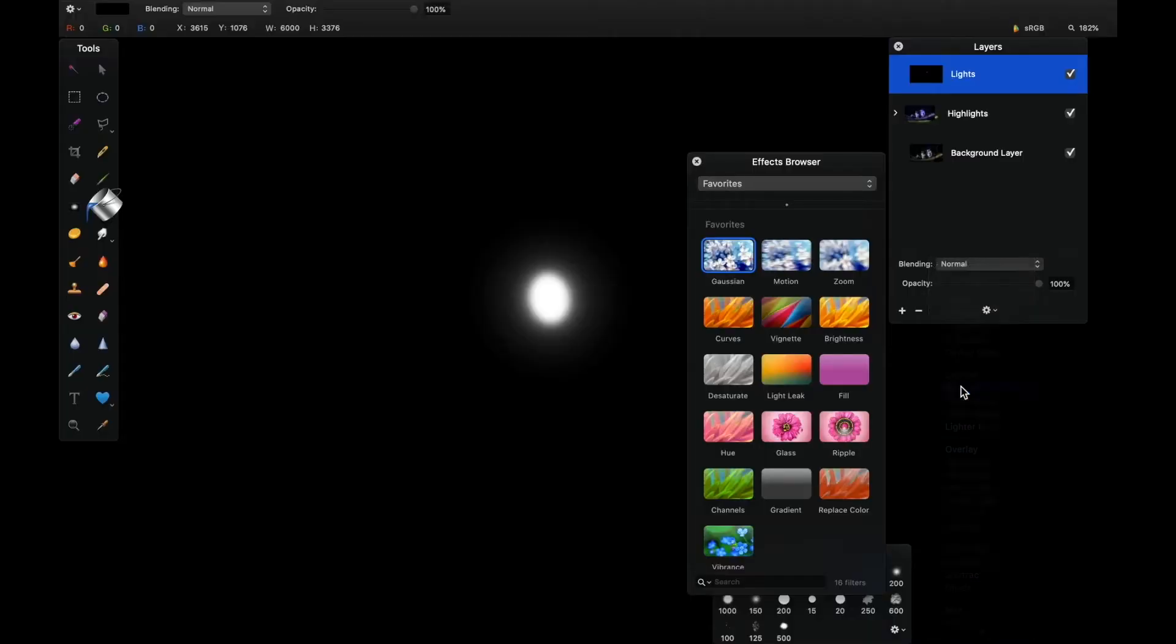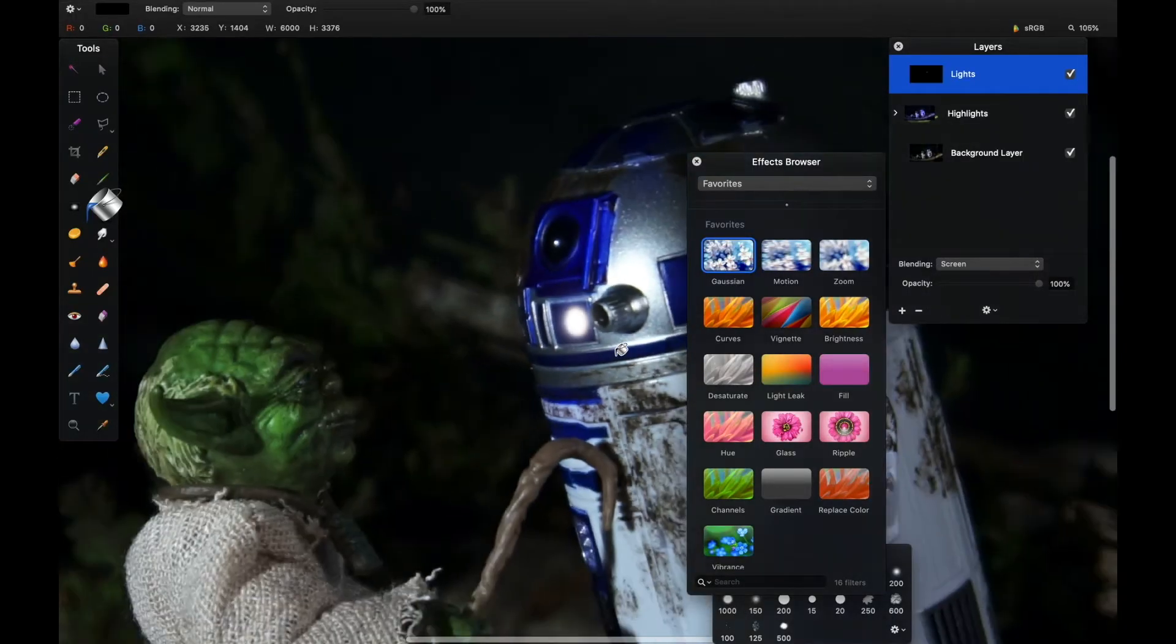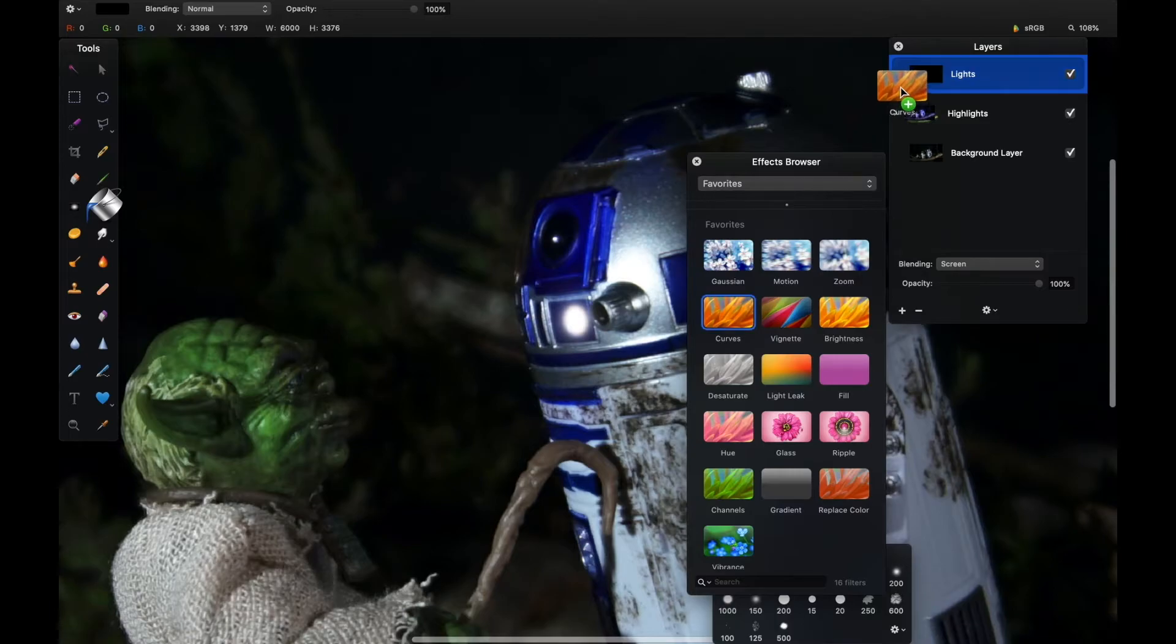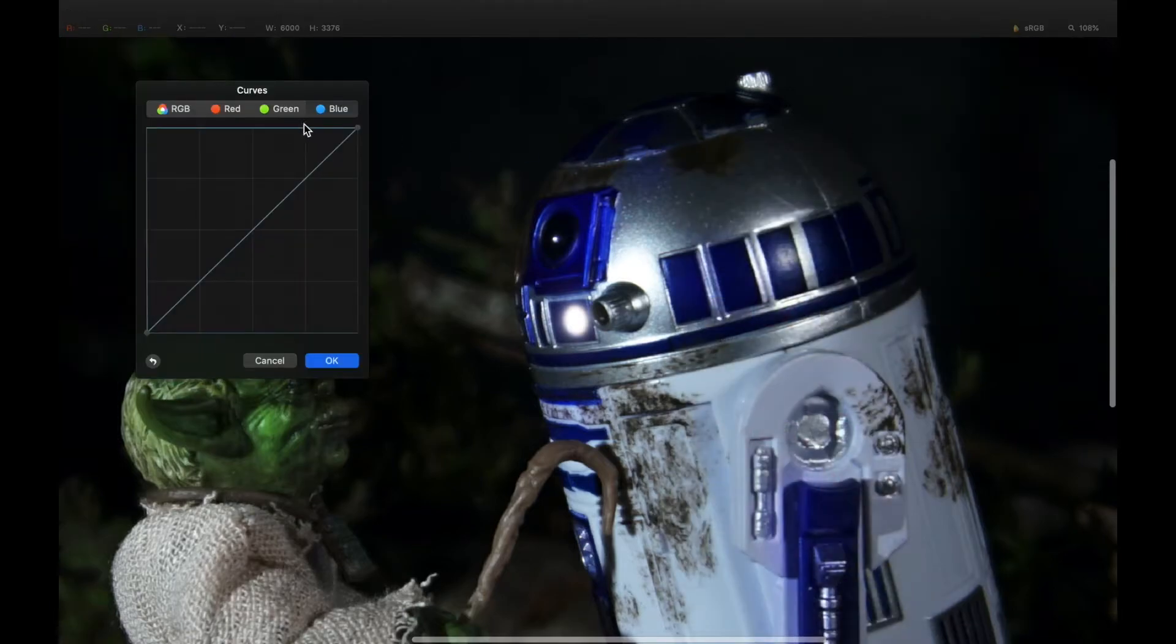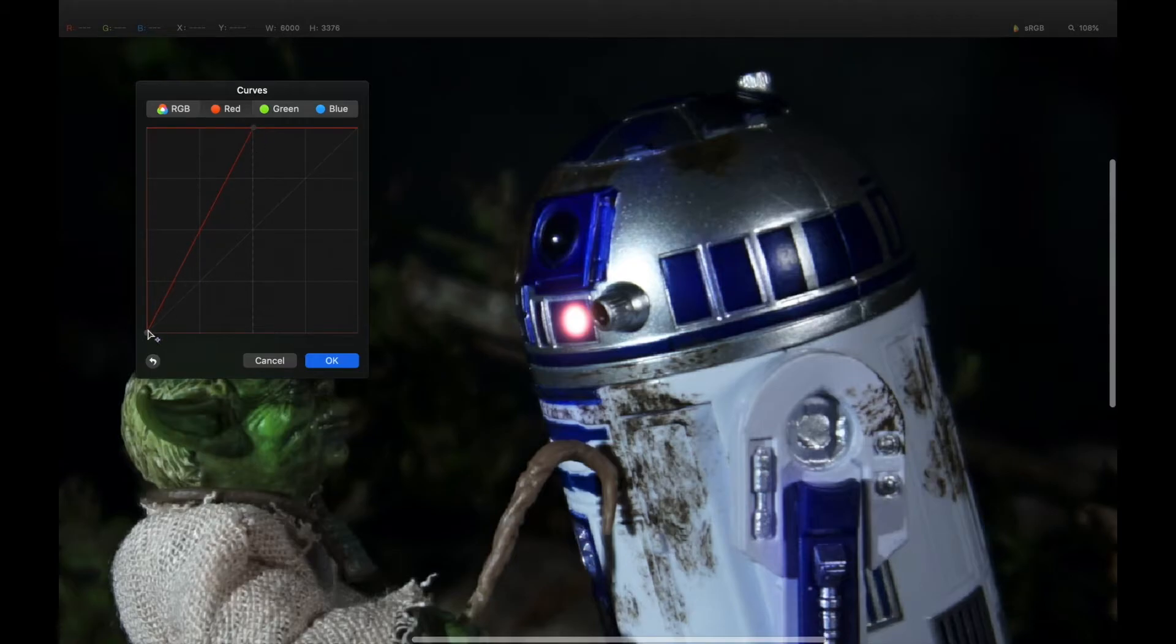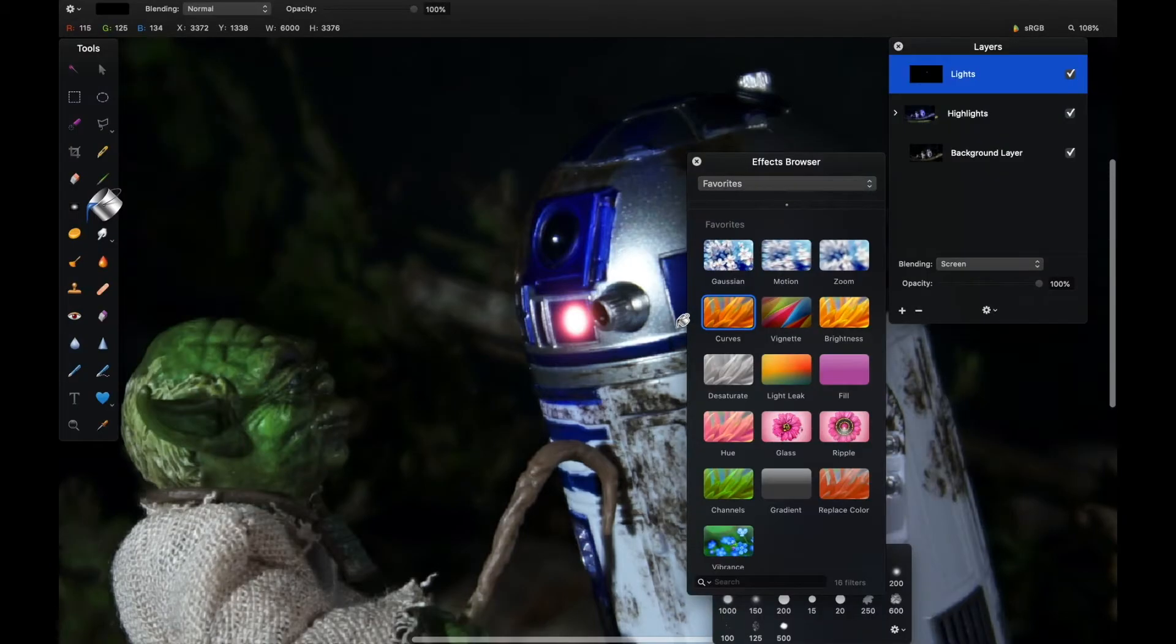Then we'll hit that with a screen blend so that the black disappears and we're left with a glowing light. With curves, as in a previous video, I can just up the red value considerably to give me a nice red glow from the dome light on R2. That should be enough and that will poke out through the darkness of this image.